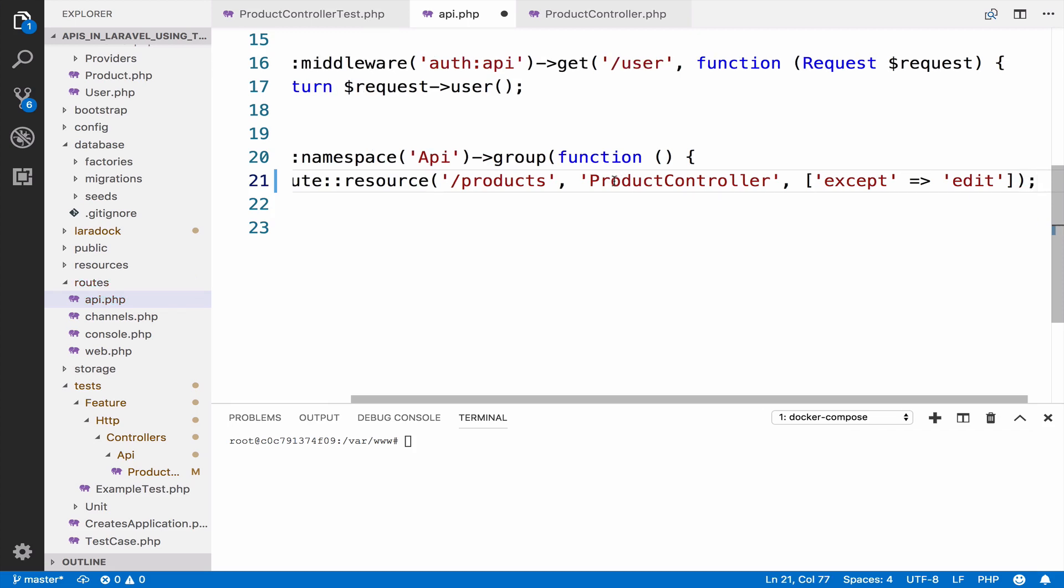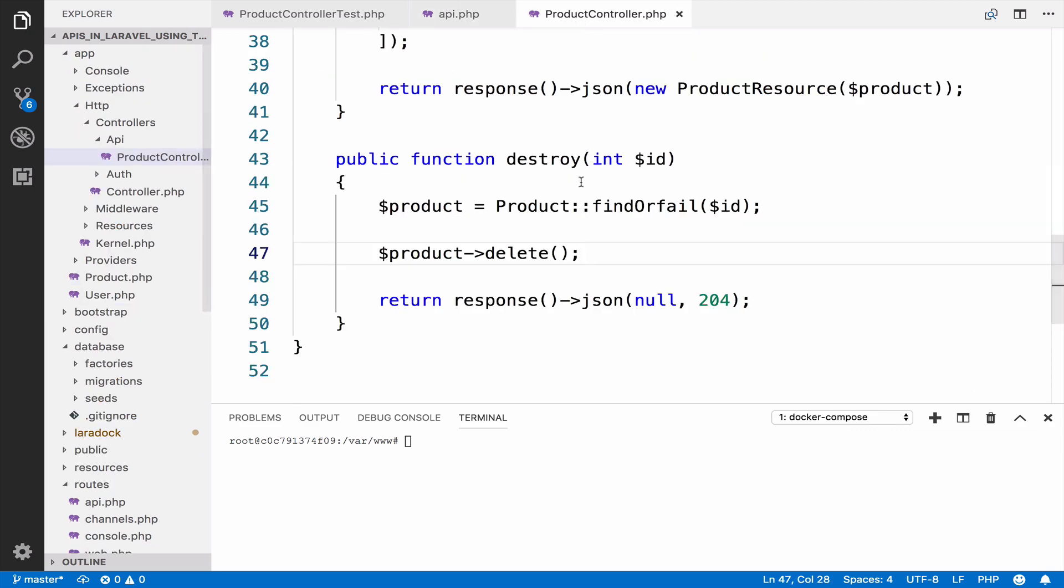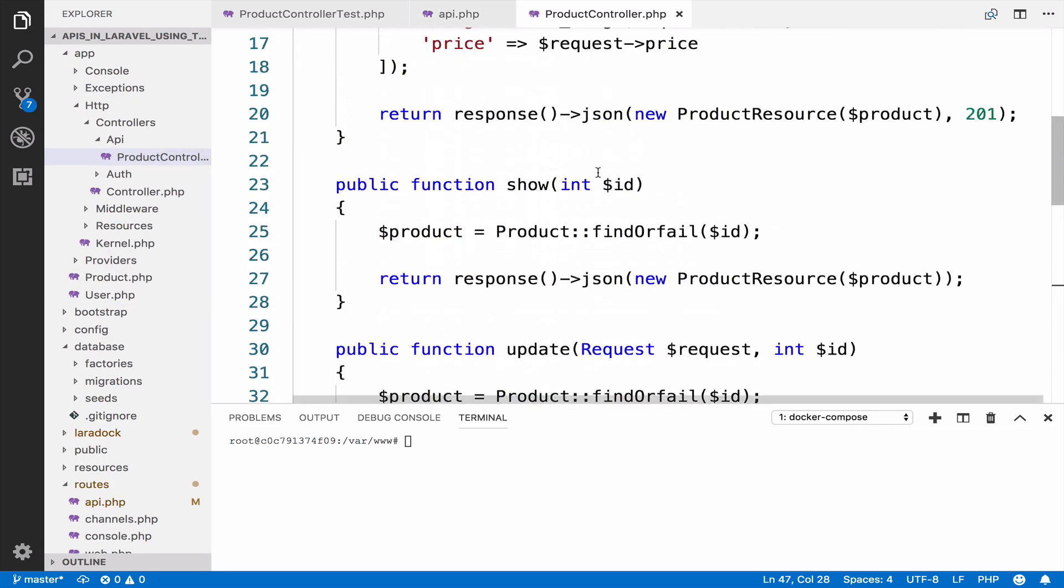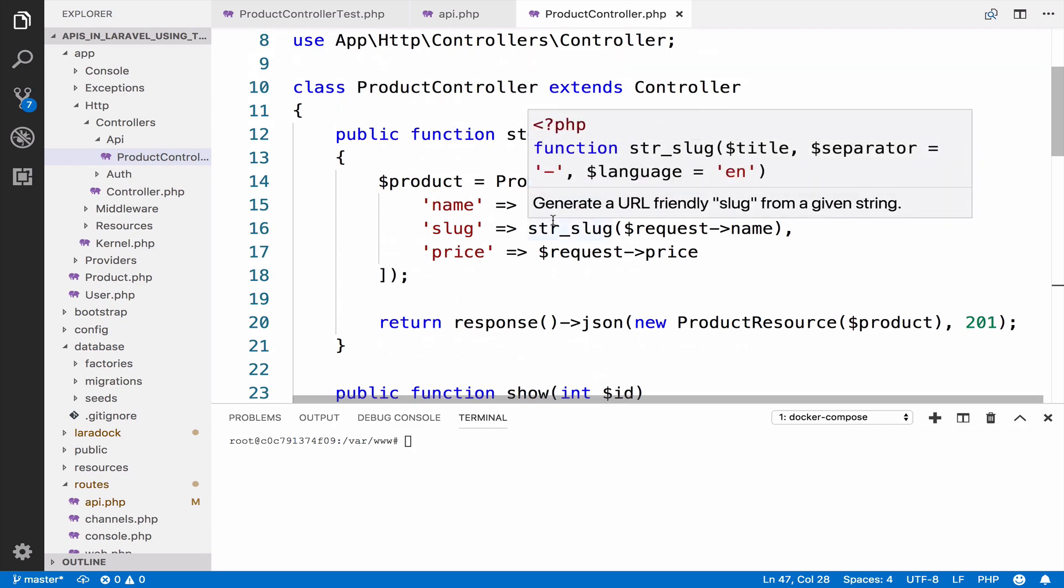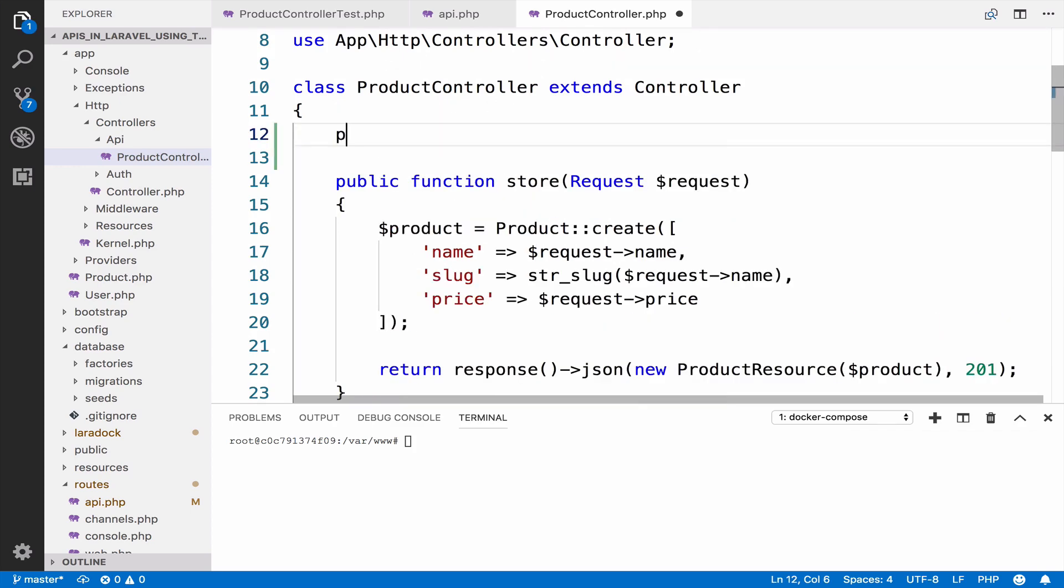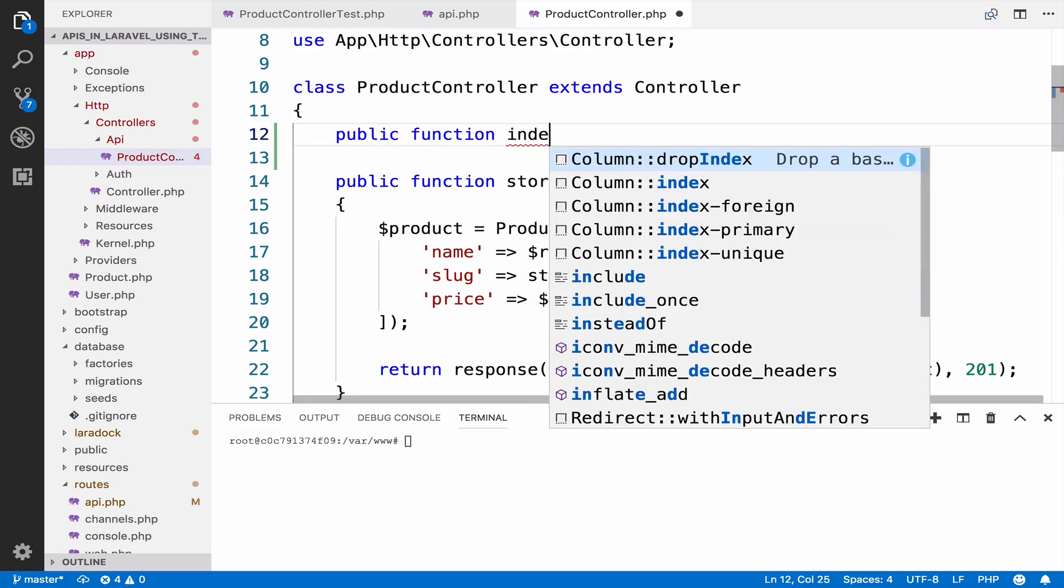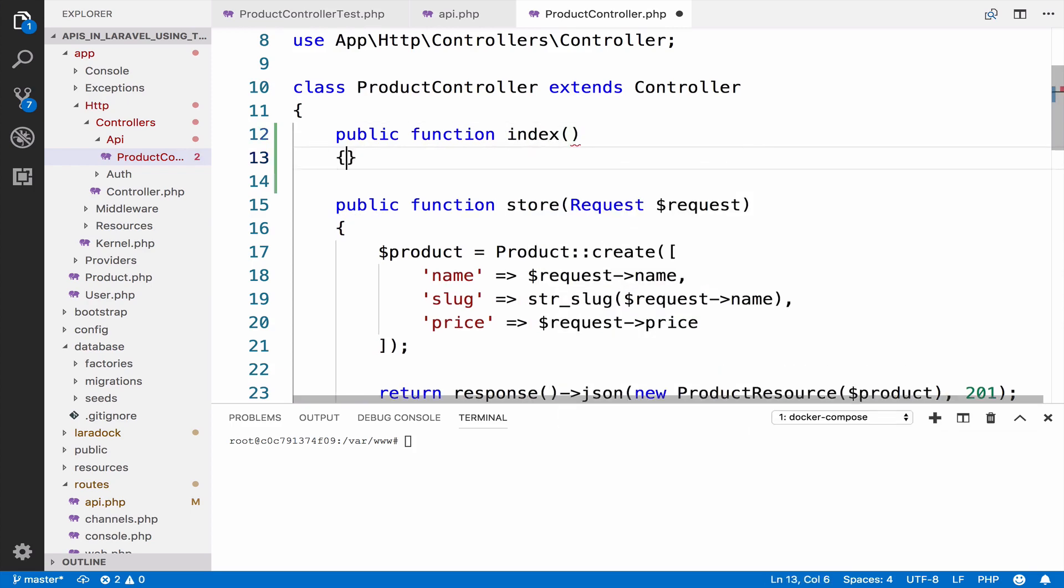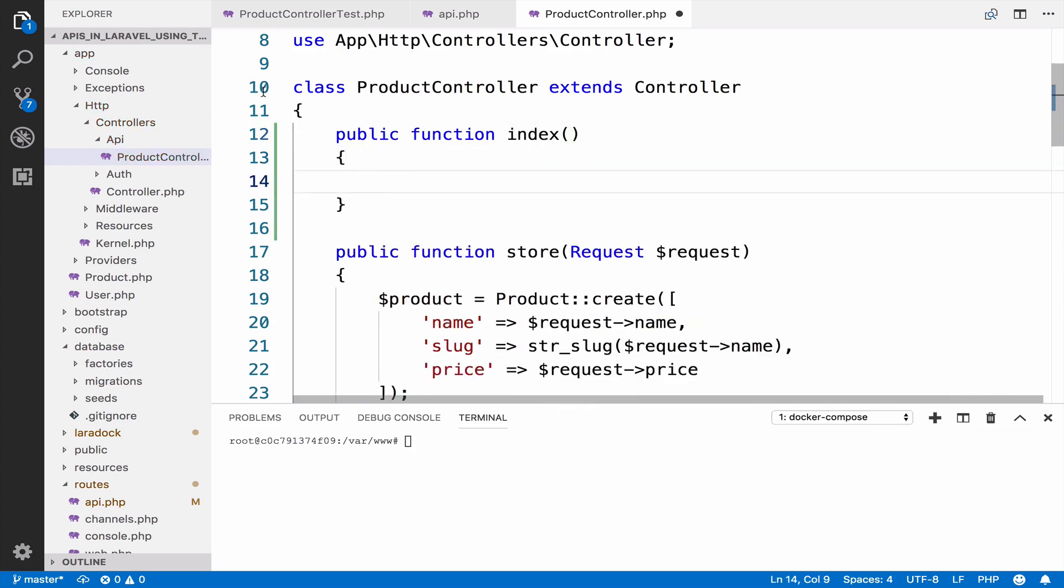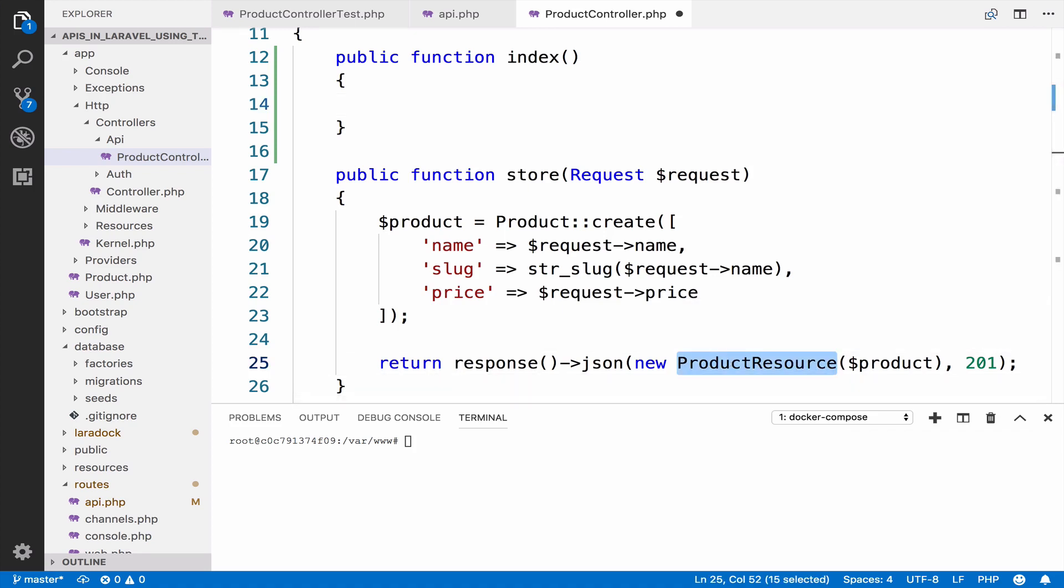Regarding the controller, I will create the index. However, there is a big change. We cannot use product resource this time. This is because the product resource is used for a single product. When it comes to a collection of products, we have to use a resource collection.